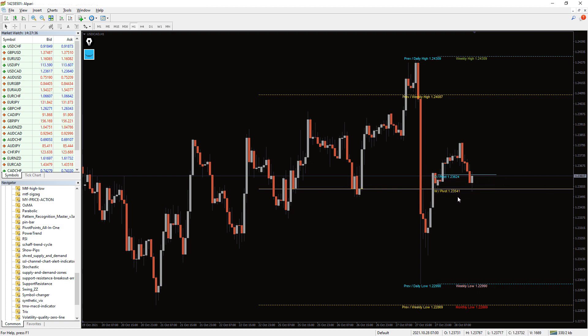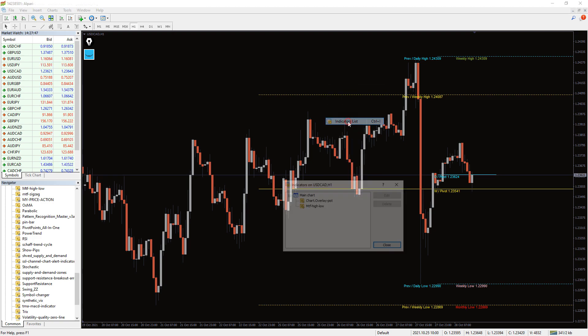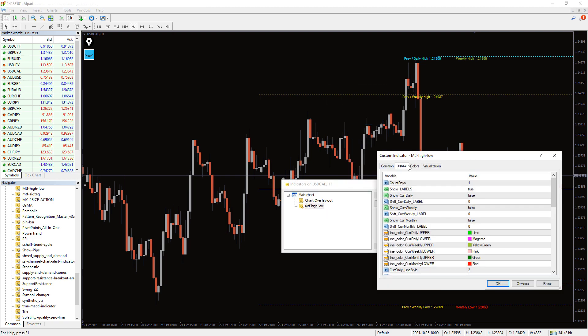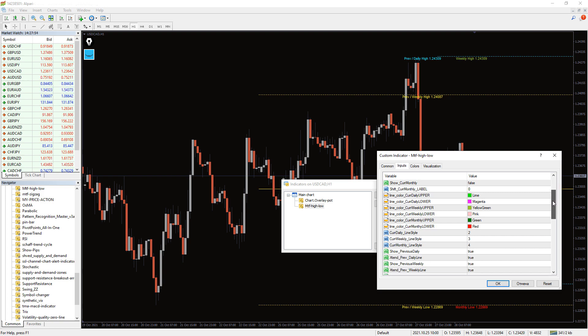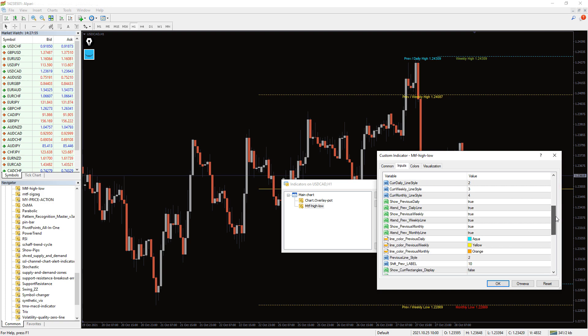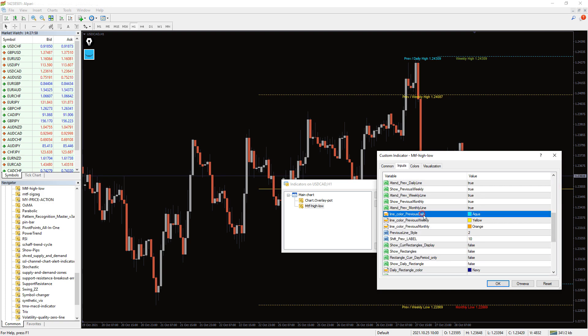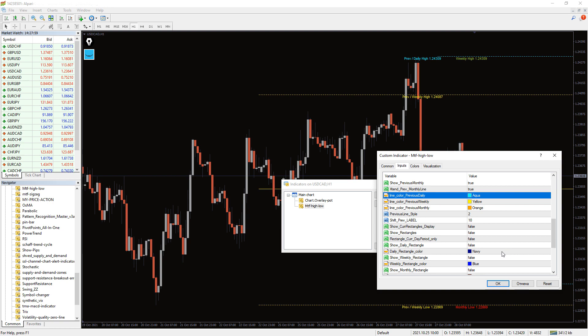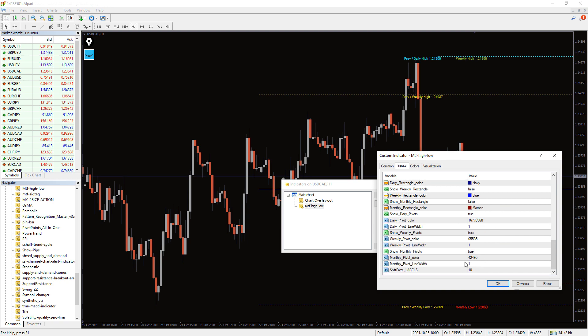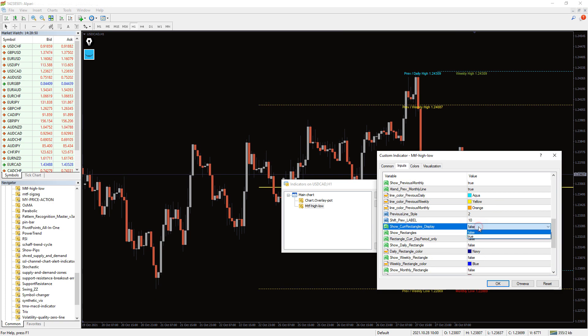All these lines can be turned on or off in the indicator settings, as well as their color and location can be changed. Look at these huge settings. But it's very easy to understand. Almost everything can be configured in this indicator.